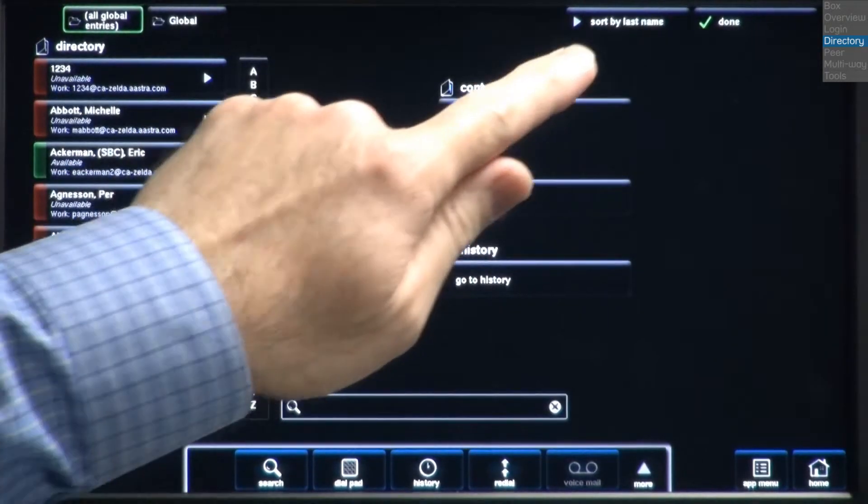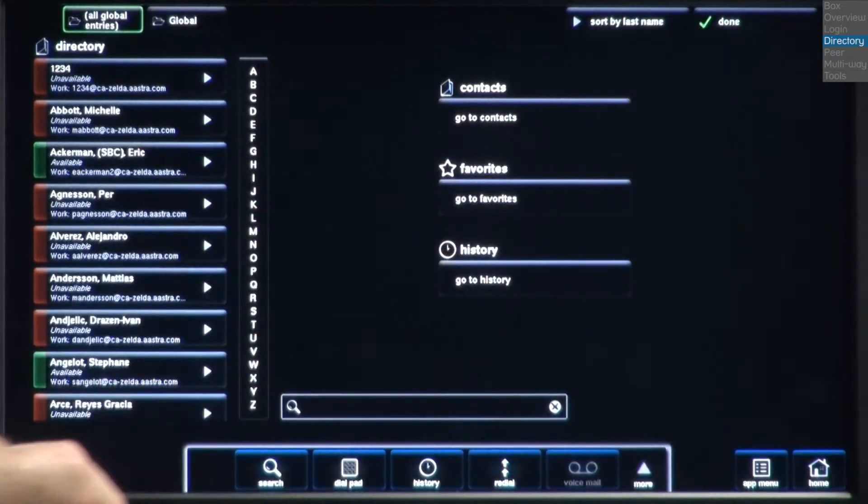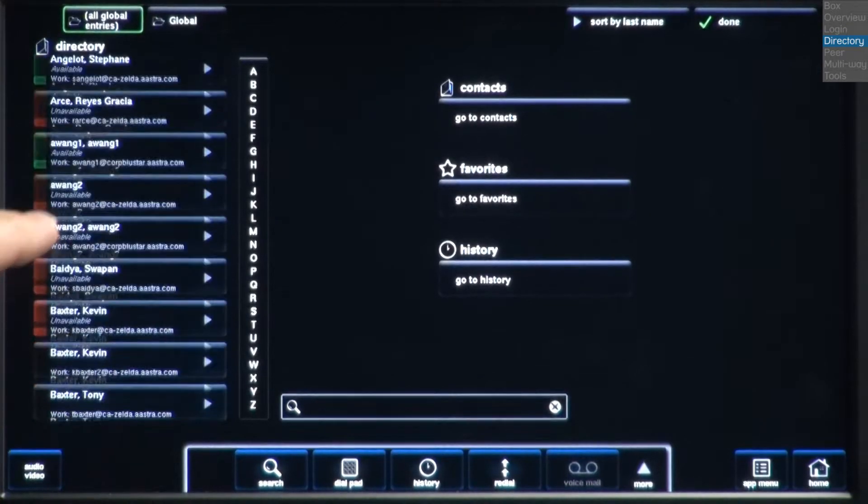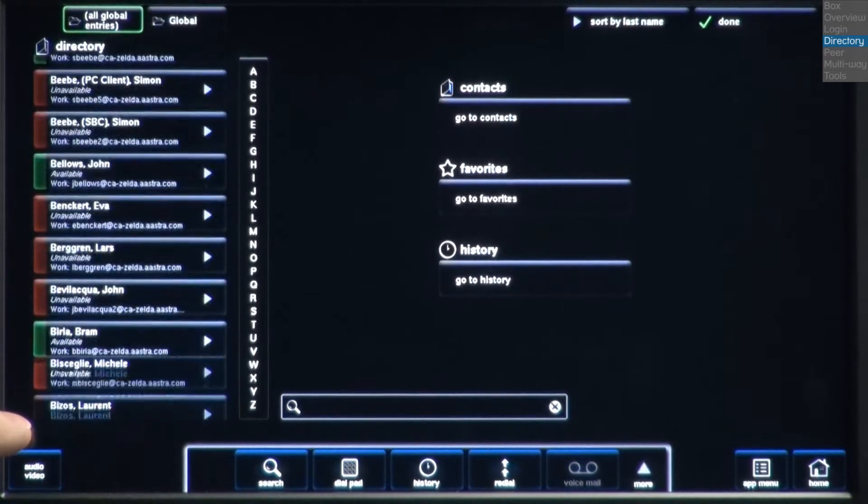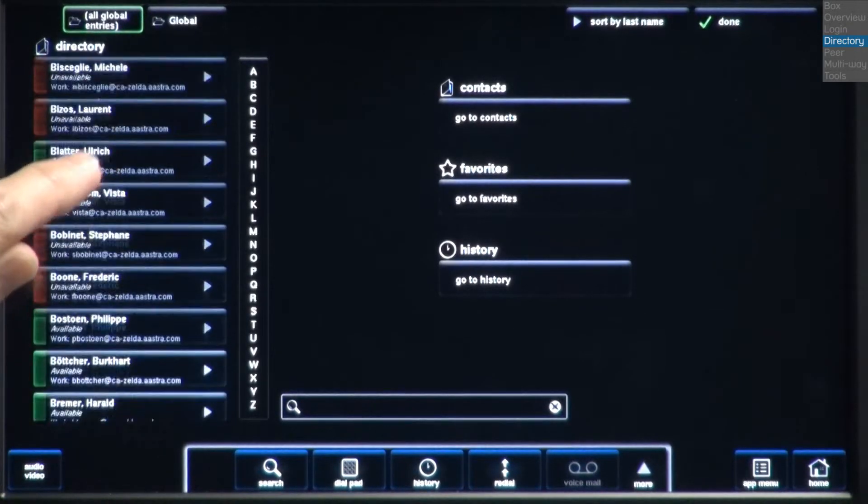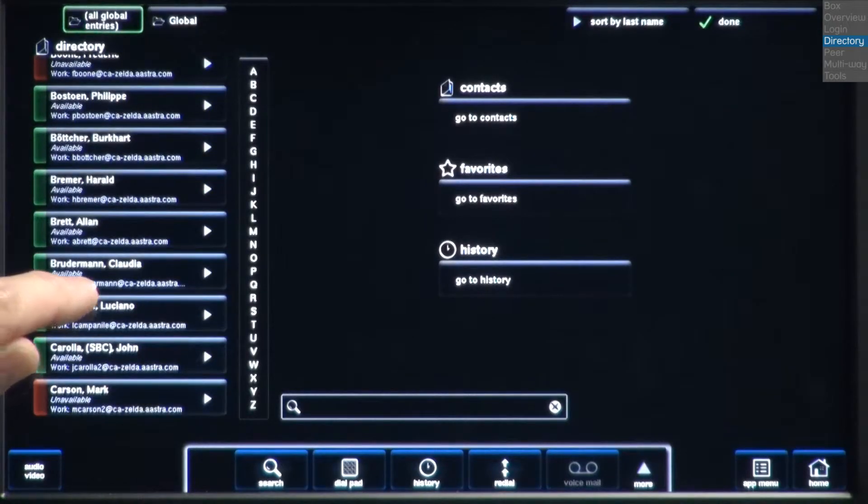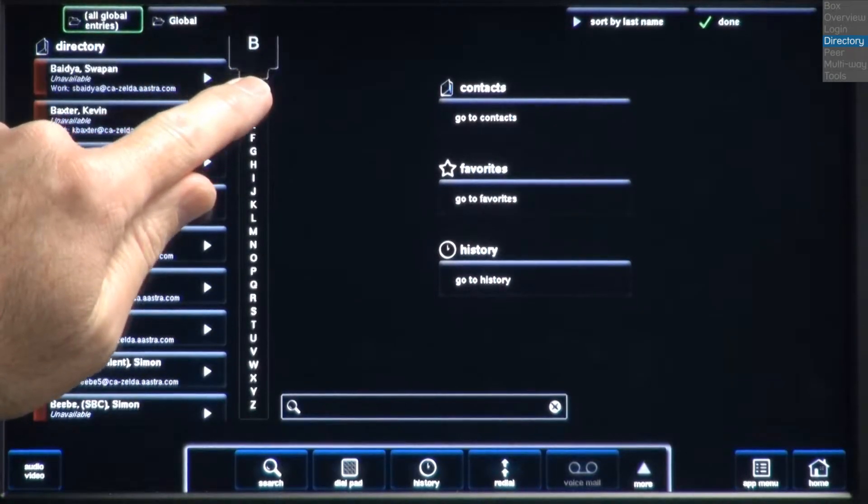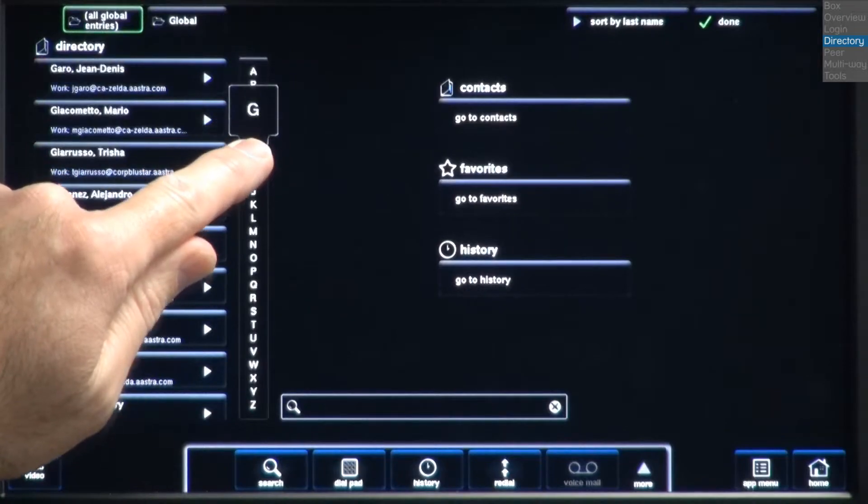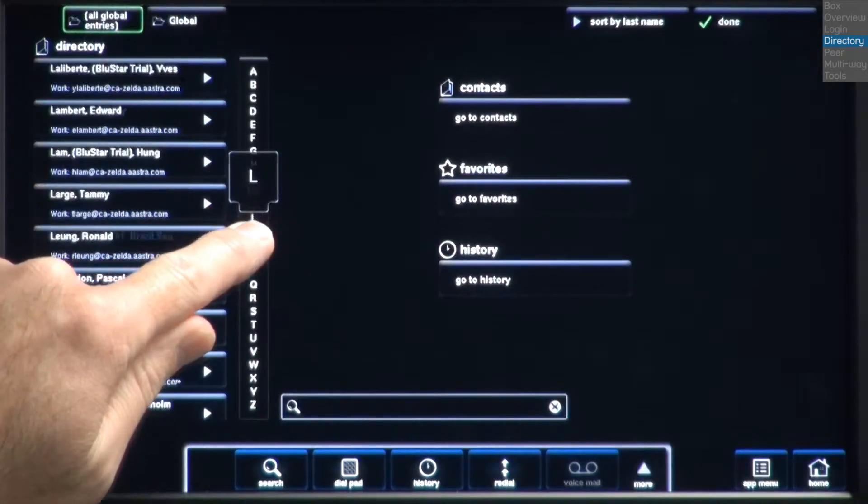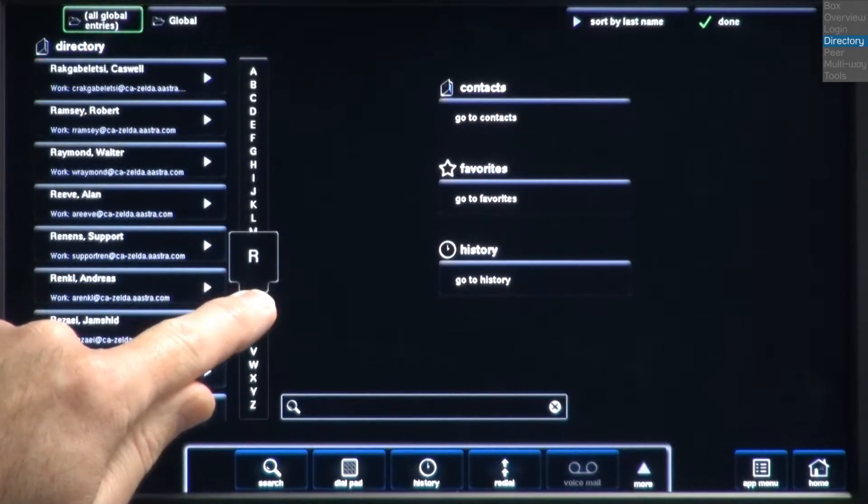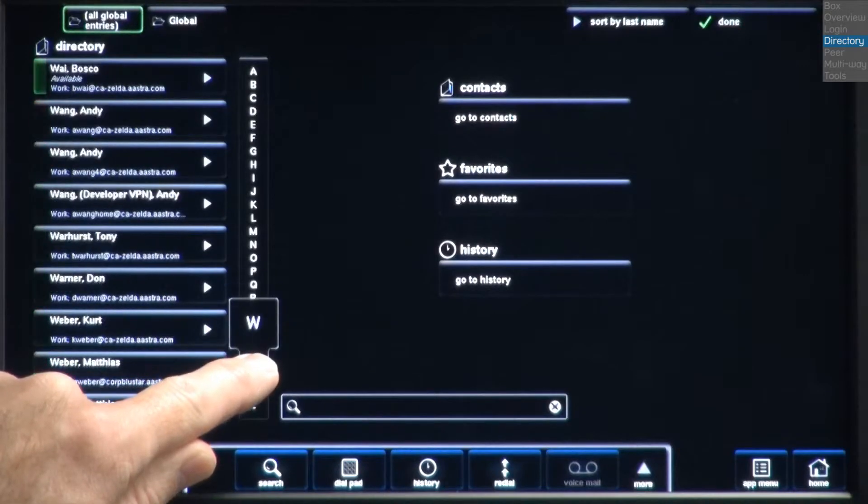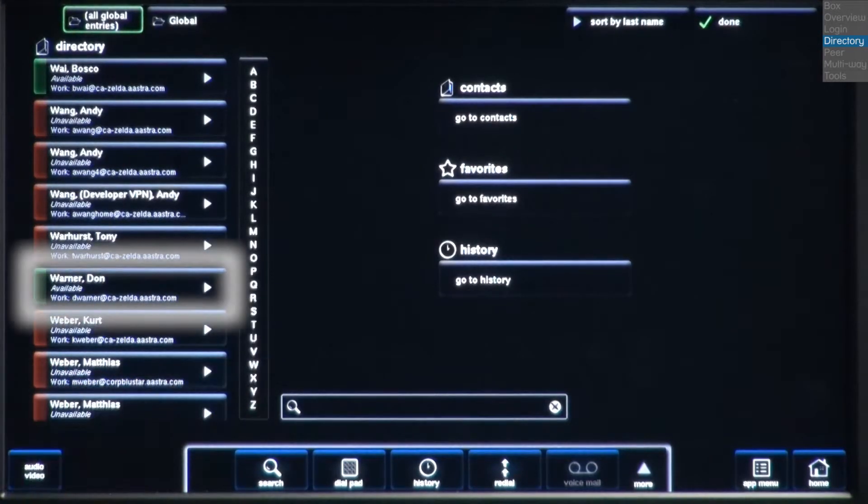I'll sort the directory by last name. Now, I'll use my finger to scroll through the directory list. Or, I can touch the alphabetical search bar and scroll to the first letter of their last name. The first name I'll look for is Don Warner. I'll scroll to the W's.